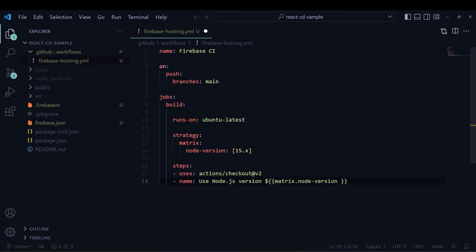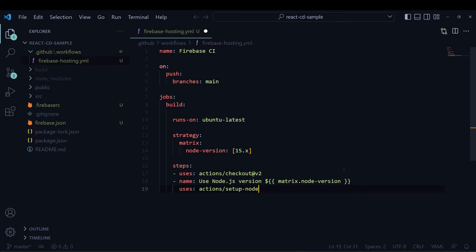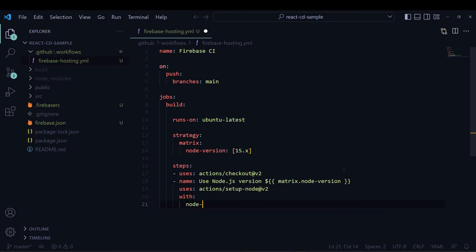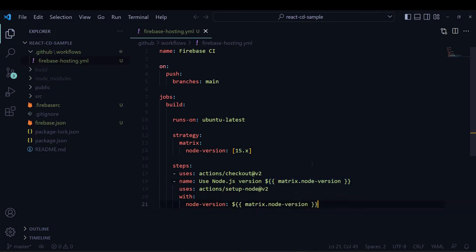I will get the node version from the matrix strategy I wrote earlier, so I will write matrix.node-version. By default it will take node version 15.x. Then I will use another GitHub Action called setup-node, which provides the distribution of the requested Node.js version.